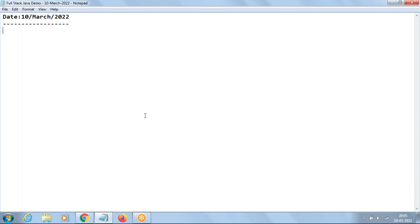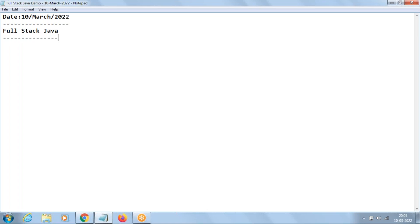So that's the background from my end. The course what we are going to learn here is what we call Full Stack Java. In this Full Stack Java, I've divided the content into some categories.